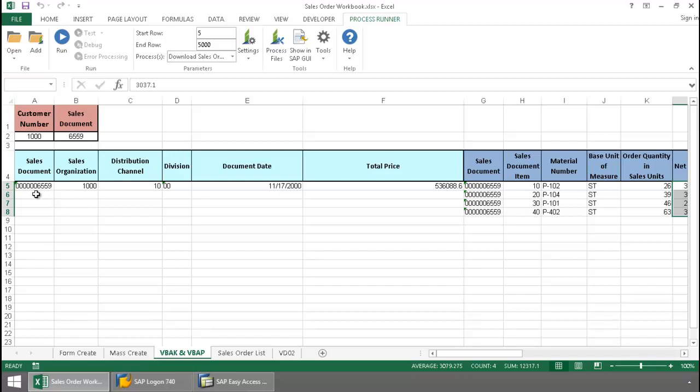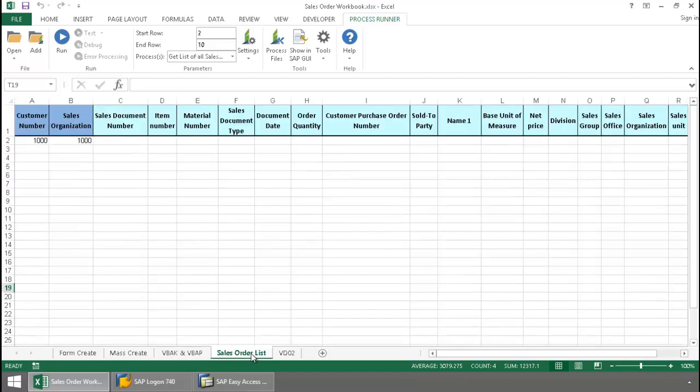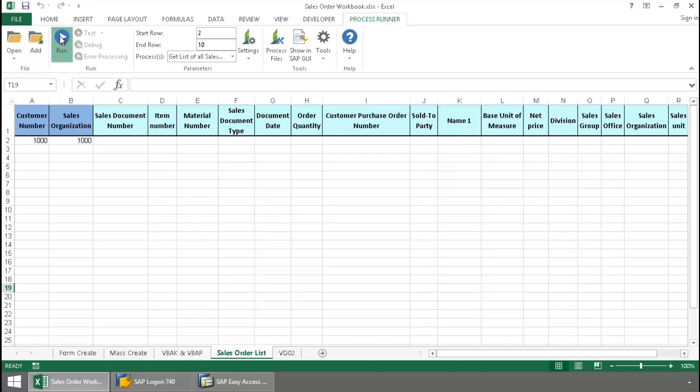Now let's say that I want to utilize BAPI technology for my data extraction. I've got a sample of that here as well. So here I've given a customer number and a sales organization number. I'm just going to click on the Run button here.